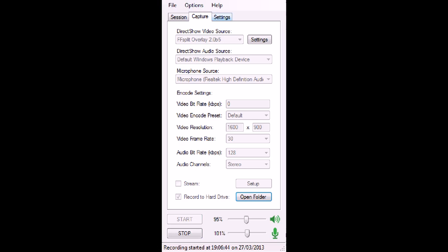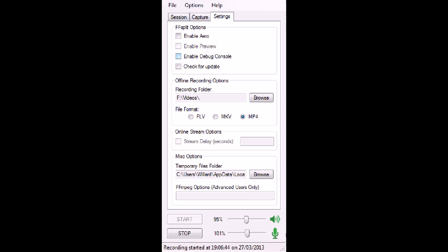Next we'll go to the Settings tab. Under FFSplit Options, Enable Arrow—when you open the program, if you have Arrow enabled, it will disable it for performance reasons. I automatically have it turned off. I don't really care for it. You can enable it if you want. There's a debug console. You can check for updates.